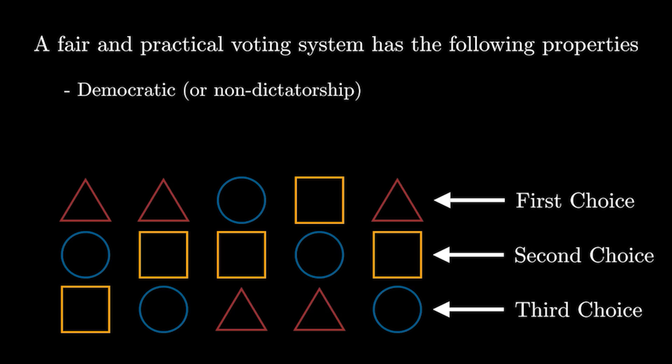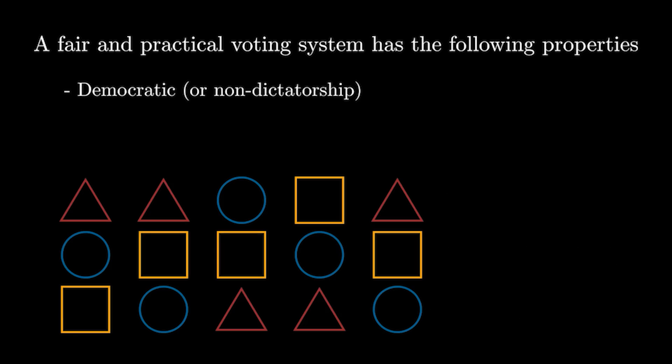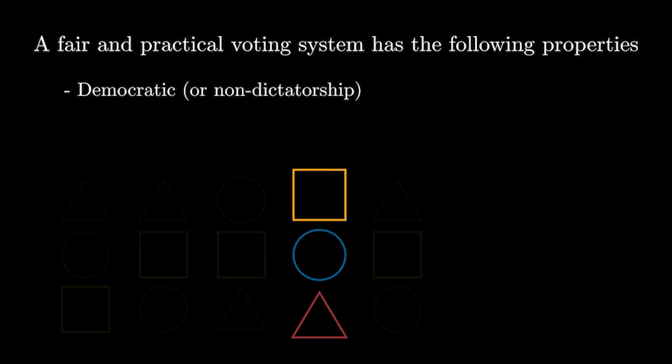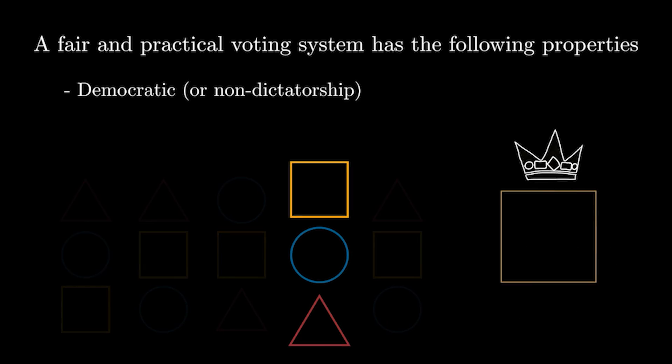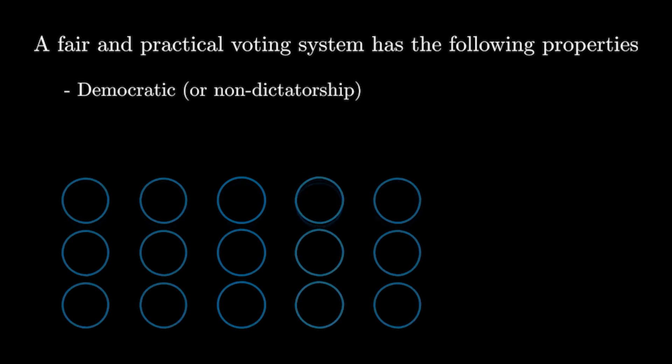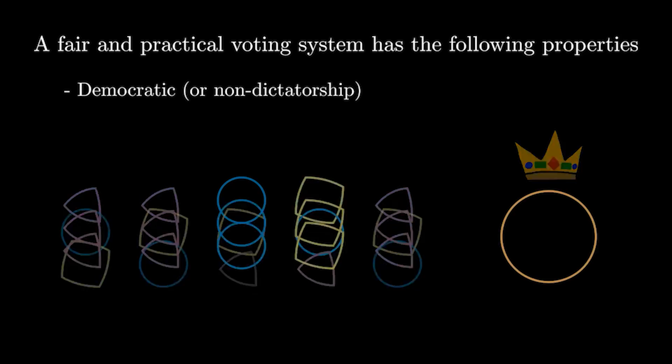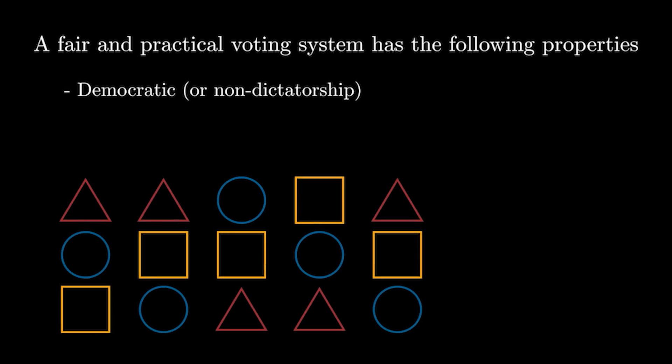With that, we can define democratic as valuing each voter evenly, which means we can't just decide based on one person's preferences. It also means that we can't blatantly rig the election so that there's only one choice. Now we can move on to the next feature, which is going to be majority rule.